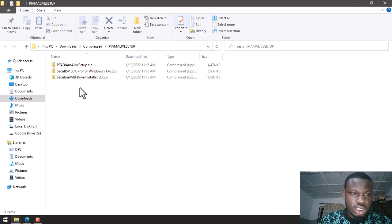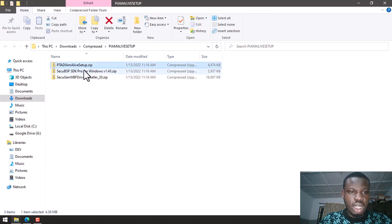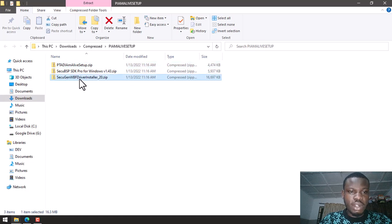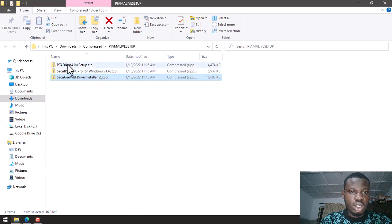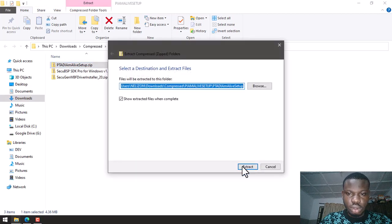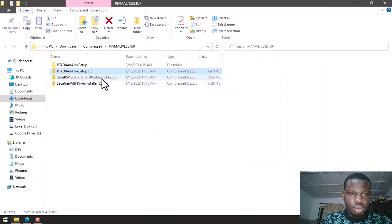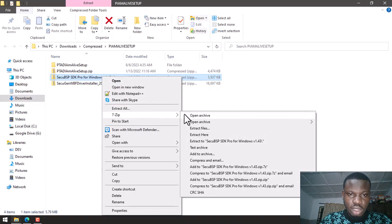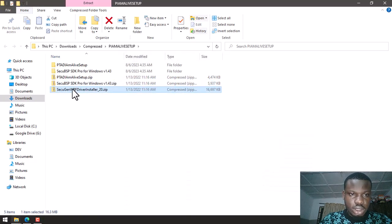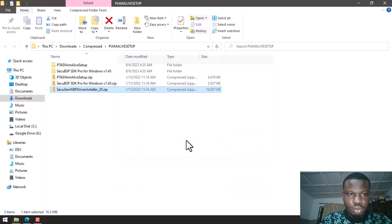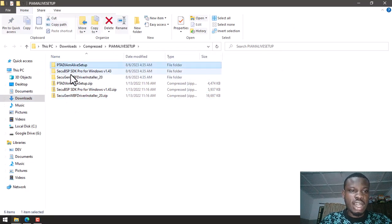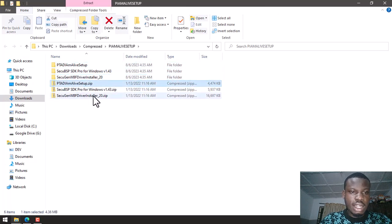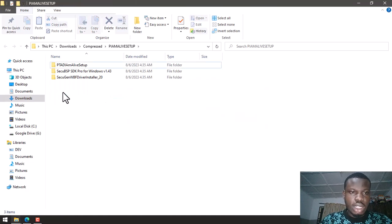So the file has been extracted and in what was extracted we still have some other compressed files. This is the I Am Alive setup, the software itself, and then this is the driver for the fingerprints. All this needs to be installed for our software to work. So I'm going to extract them one after the other. Let's try this one too. This time around I will use 7-Zip, it's faster. Let me extract this one also. So now I am done extracting these files. I now have folder representations of them. So I can go ahead and delete these files.